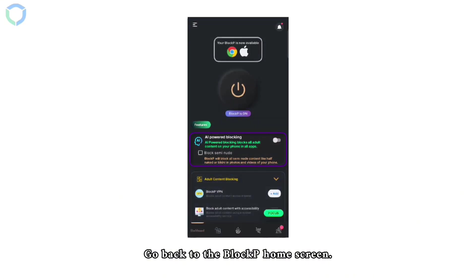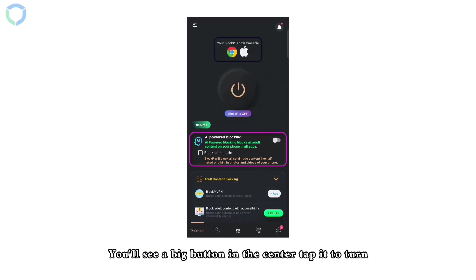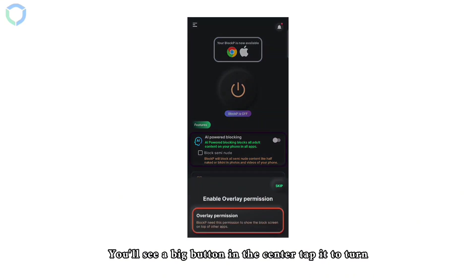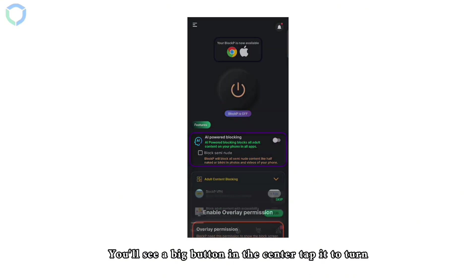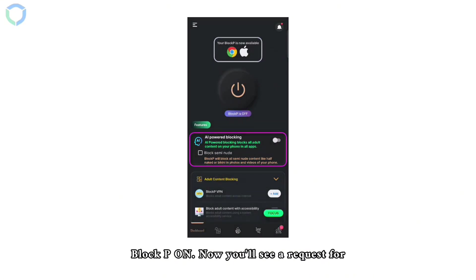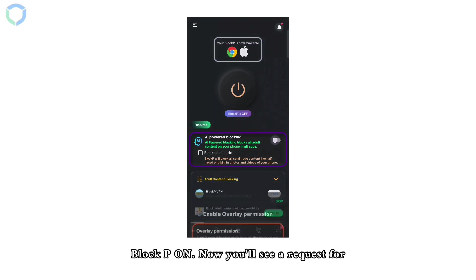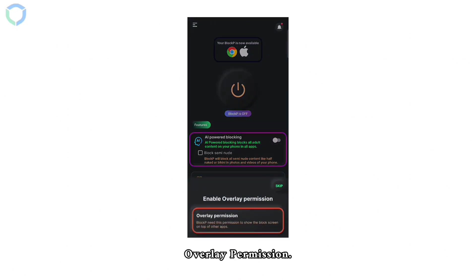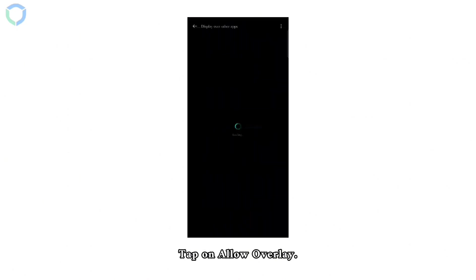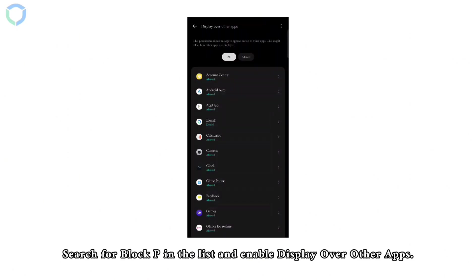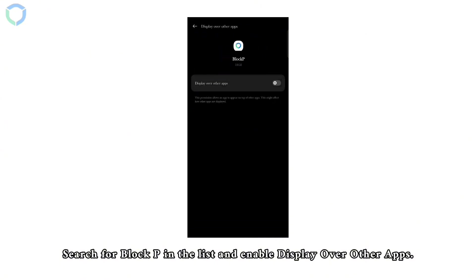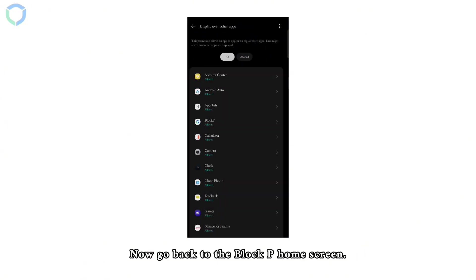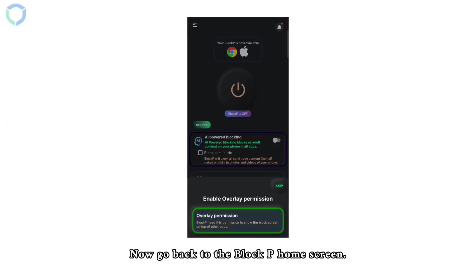Step 4: Activate porn blocking. Go back to the Block P home screen. You'll see a big button in the center. Tap it to turn Block P on. Now you'll see a request for overlay permission. Tap on allow overlay. Search for Block P in the list and enable display over other apps. Now go back to the Block P home screen.